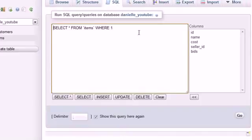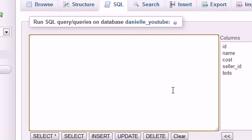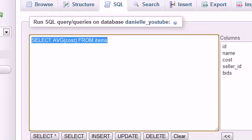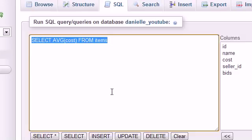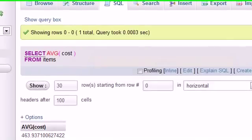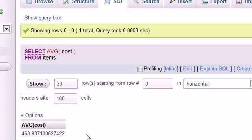Well now we have to figure out how to do it using computer code. So with MySQL, the first thing we need to do is figure out the average of all the items. Simple enough. Let's go ahead and select the average cost from items. Now let's copy this and make sure you copy it as well because we're going to need this query later on. Whenever we hit go, we get the answer of $463.93. So the average price of all these items is $463.